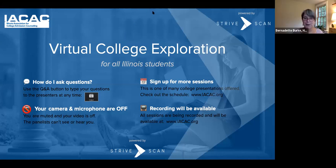Hi there, welcome. So nice to have you join us. I am going to do a screen share so that you can see my screen.